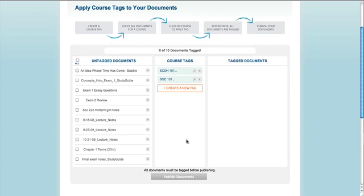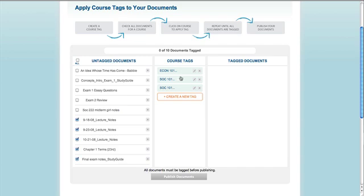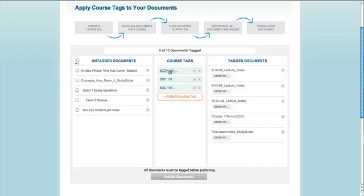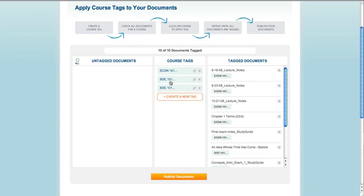Now we need to apply the tags to the documents. Click the check mark next to each one of the documents in the left column that were created for the same class, so I select all of the economics notes. Then click the appropriate tag from the middle column — in this case, the Econ 101 tag. The tagged documents will then show up in the column on the right. I repeat this process for the Sociology notes; now I can hit select all on the left column and click the Soc 101 tag to have them all appear tagged on the right.